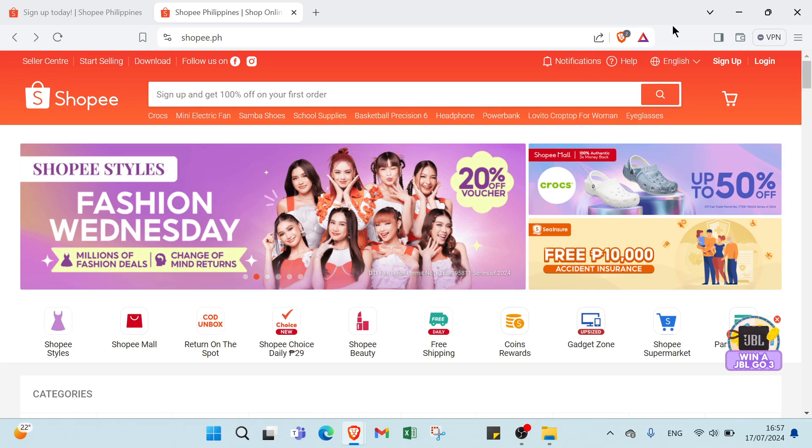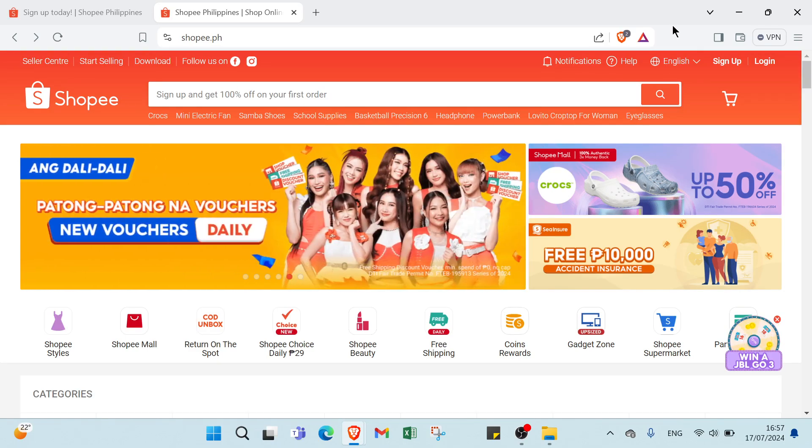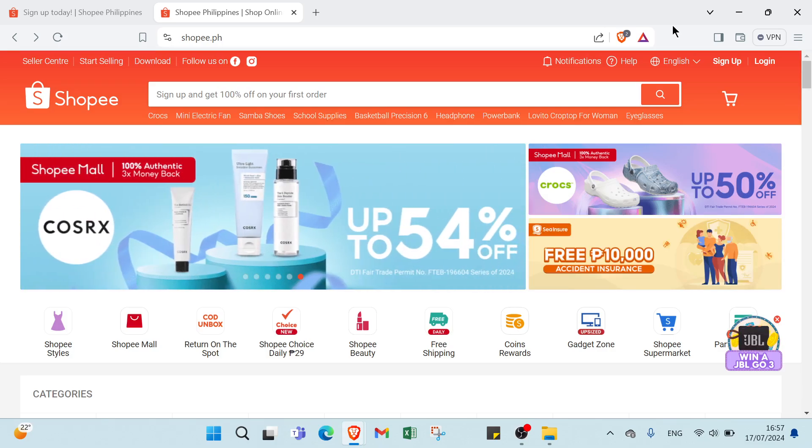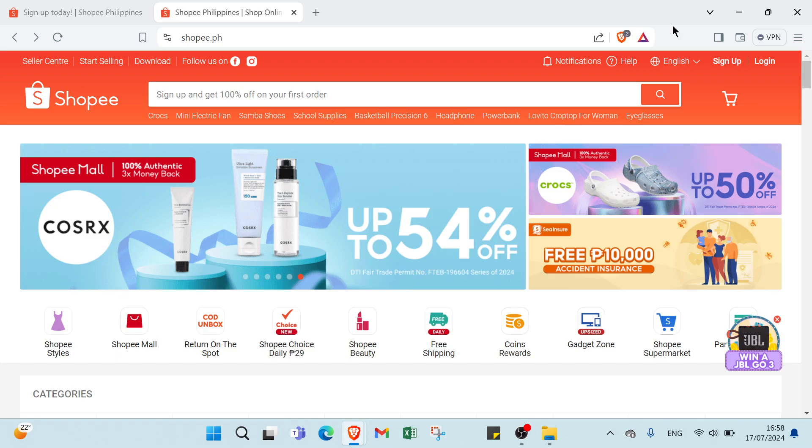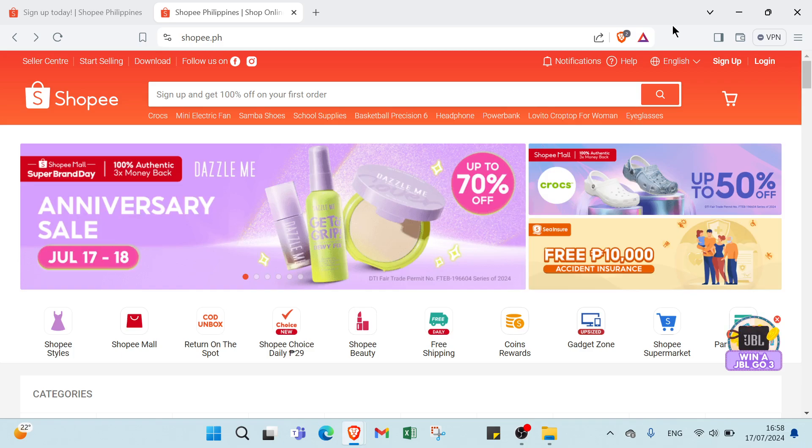First, we have to sign up. Head over to Shopee Affiliate website and sign up. It's a quick and easy process. Then we choose products. Once you are approved, you can browse Shopee's extensive range of products and select the ones you want to promote.